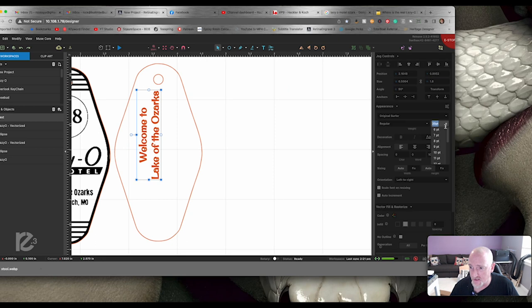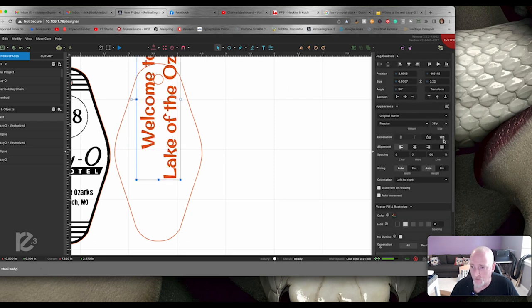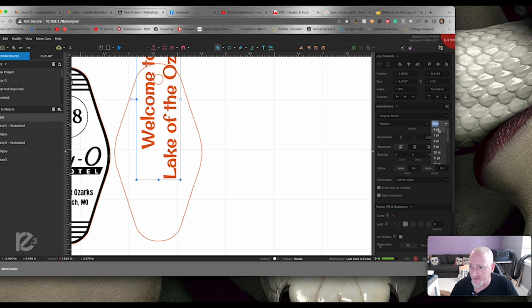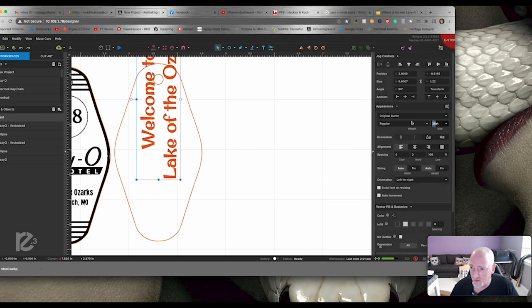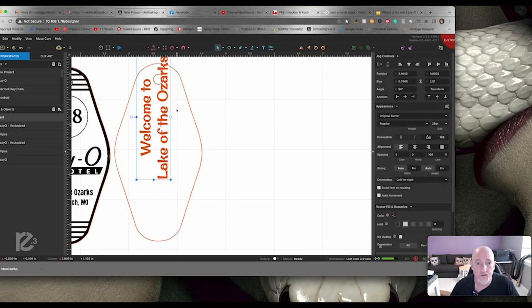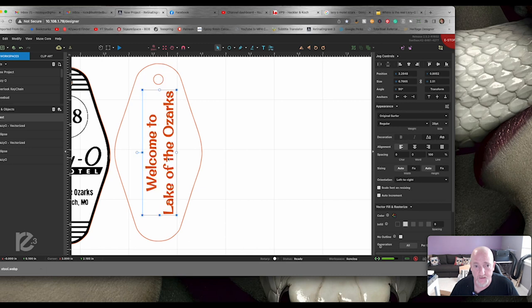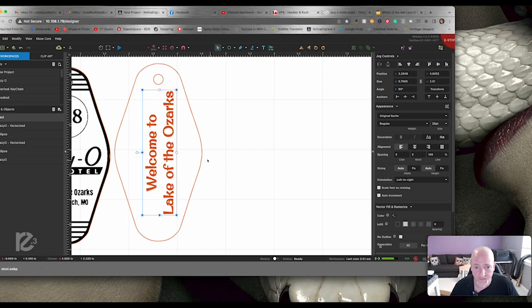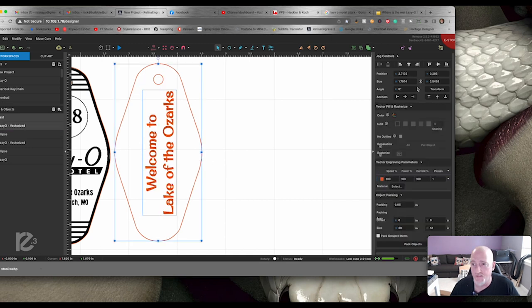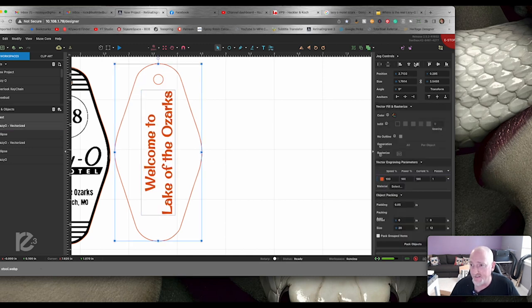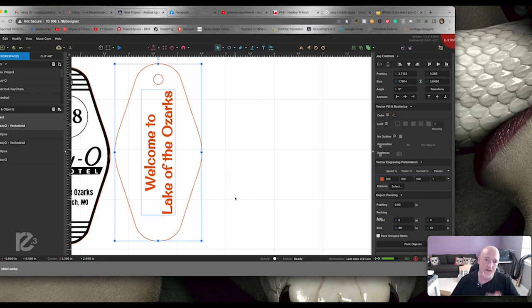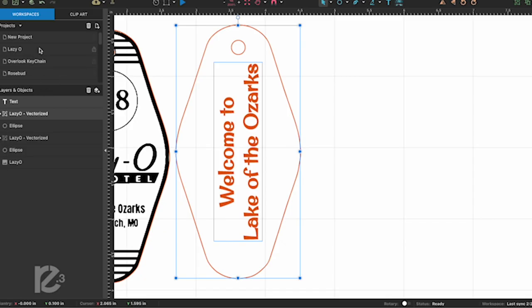So I grabbed my text tool and I said, Welcome to Lake of the Ozarks. And I wasn't crazy about that font. So I went through here until I found kind of what I thought was like a more funky font. I went ahead and filled it and aligned its center. And then I grabbed my select tool and spun it. And then I just changed the size until I had the size I thought I wanted. And grab this and put it in the center. And then I just grabbed the outside of this and center it, and we're ready to go.